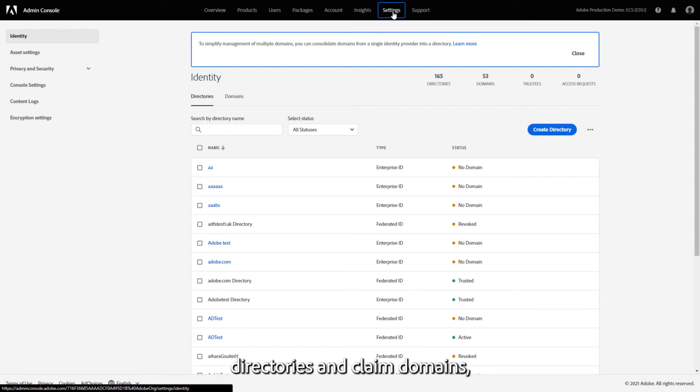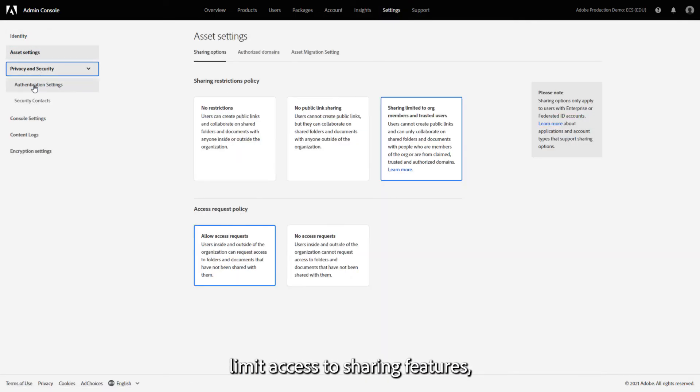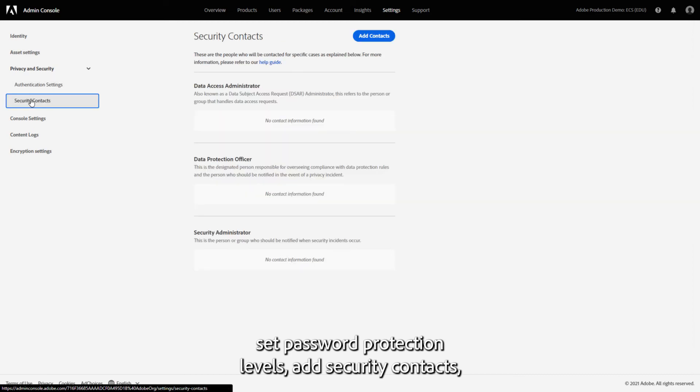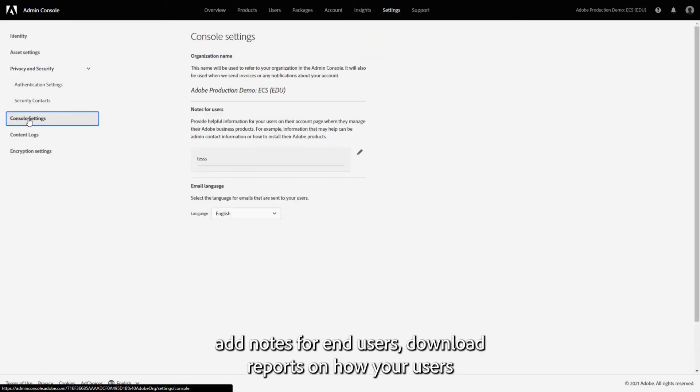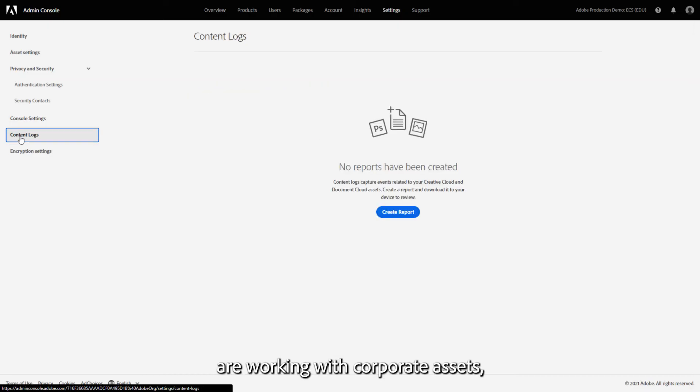On the Settings tab, you're able to create directories and claim domains, limit access to sharing features, set password protection levels, add security contacts, add notes for end users, download reports on how your users are working with corporate assets, and manage encryption for the organization.